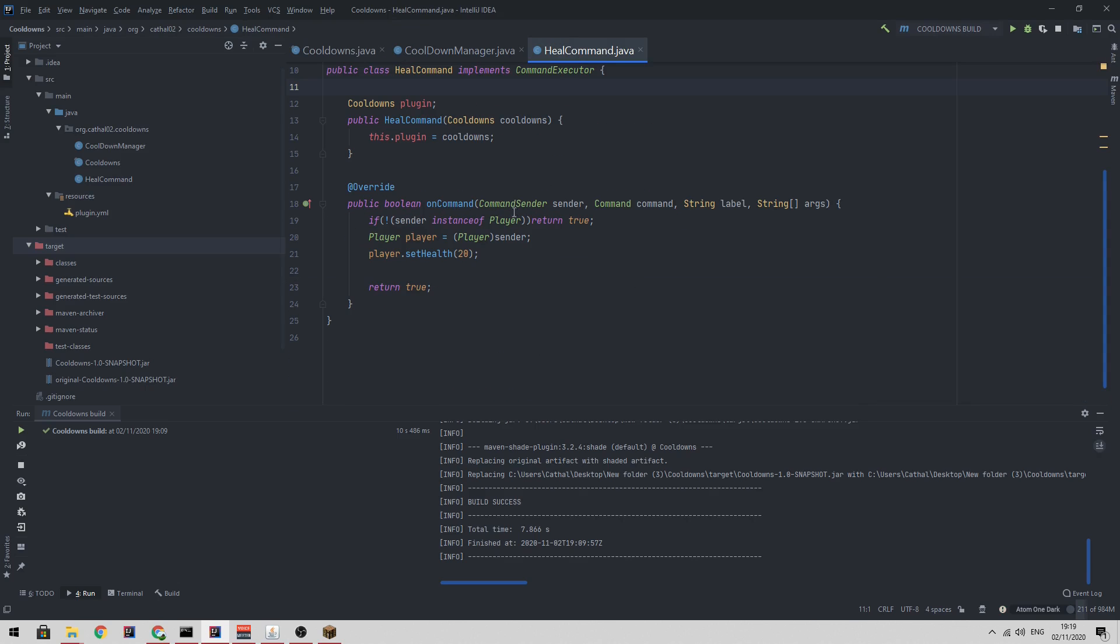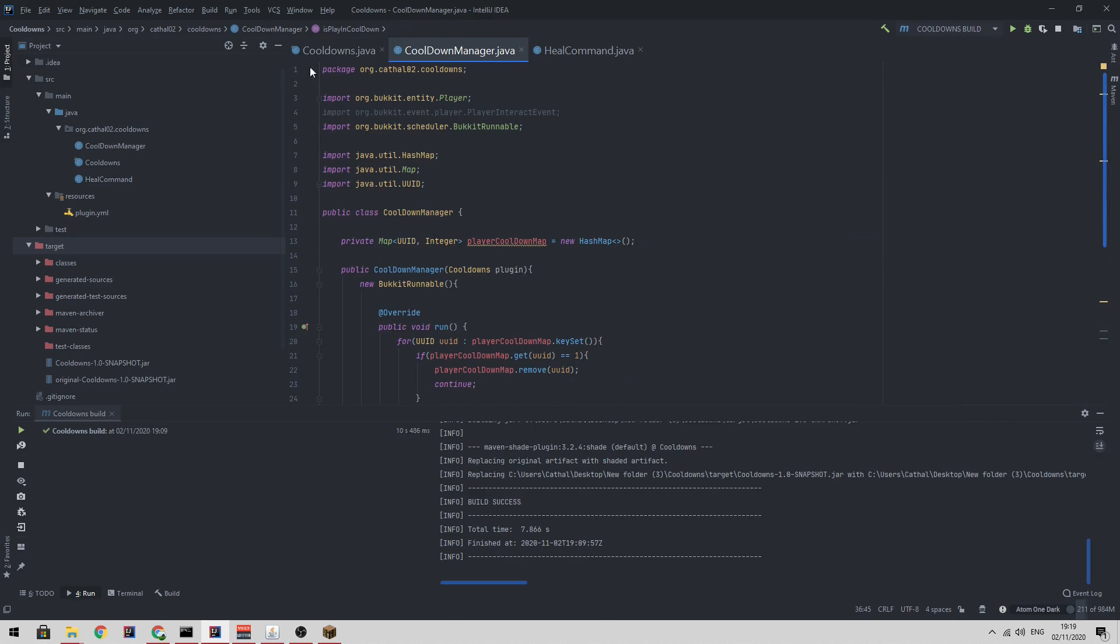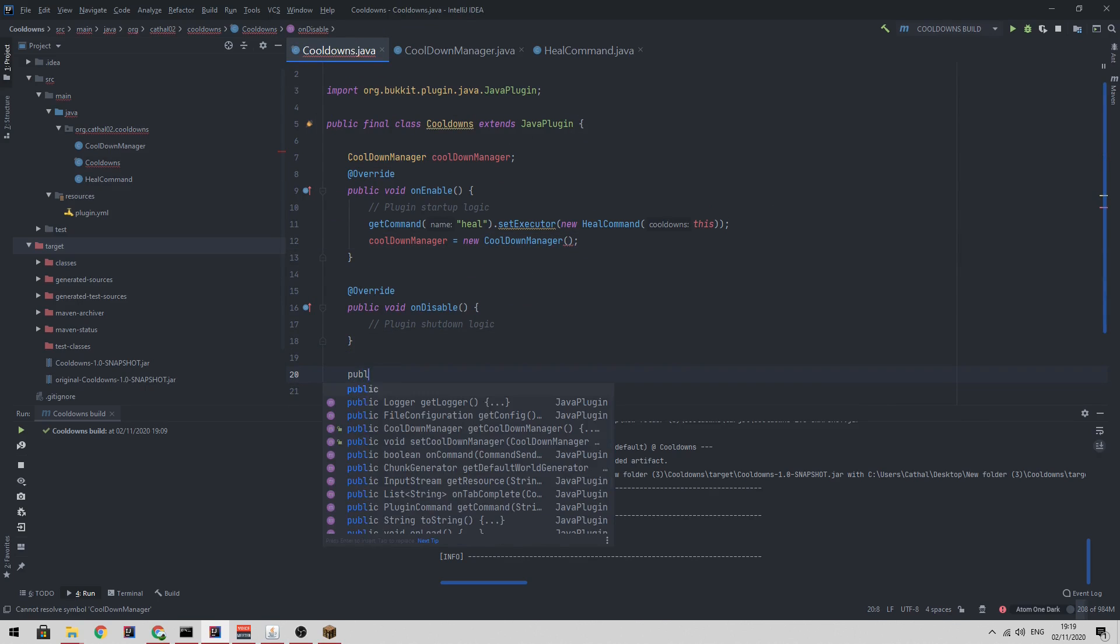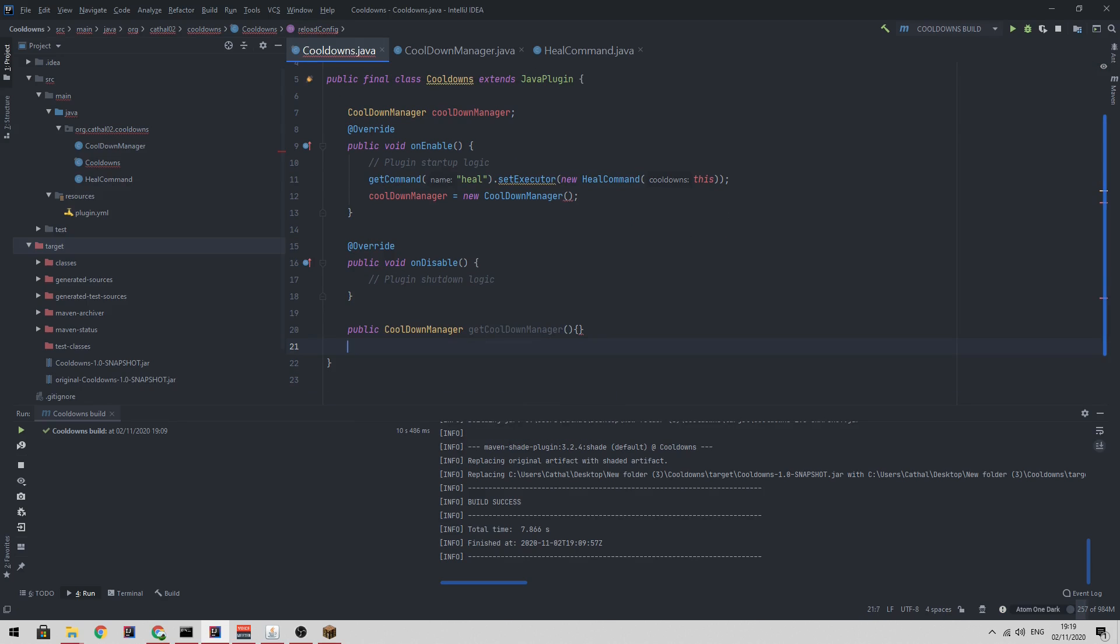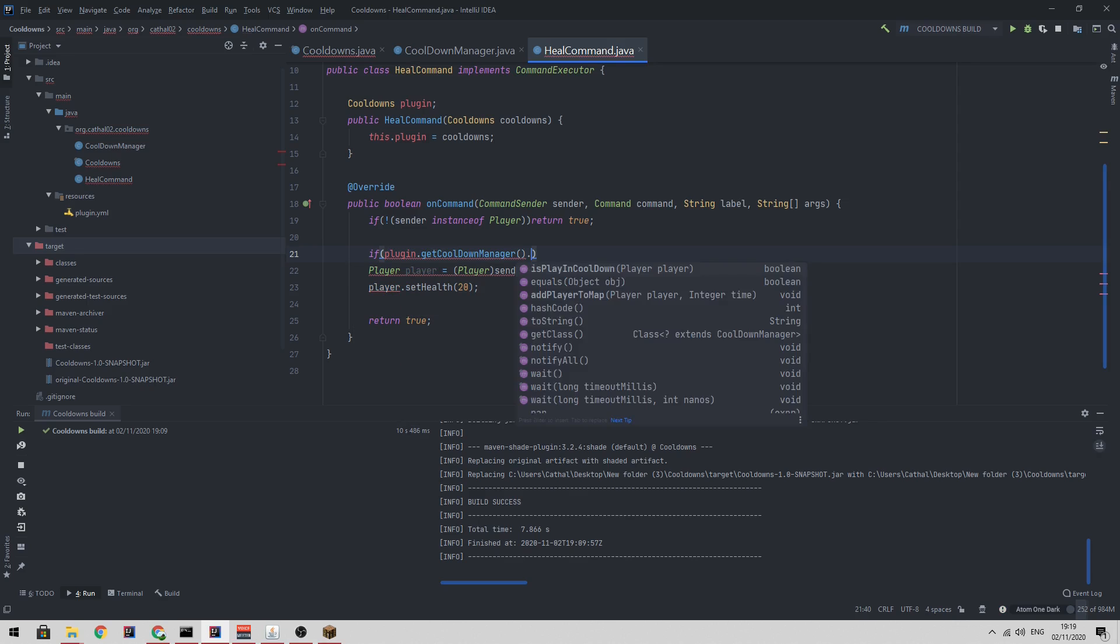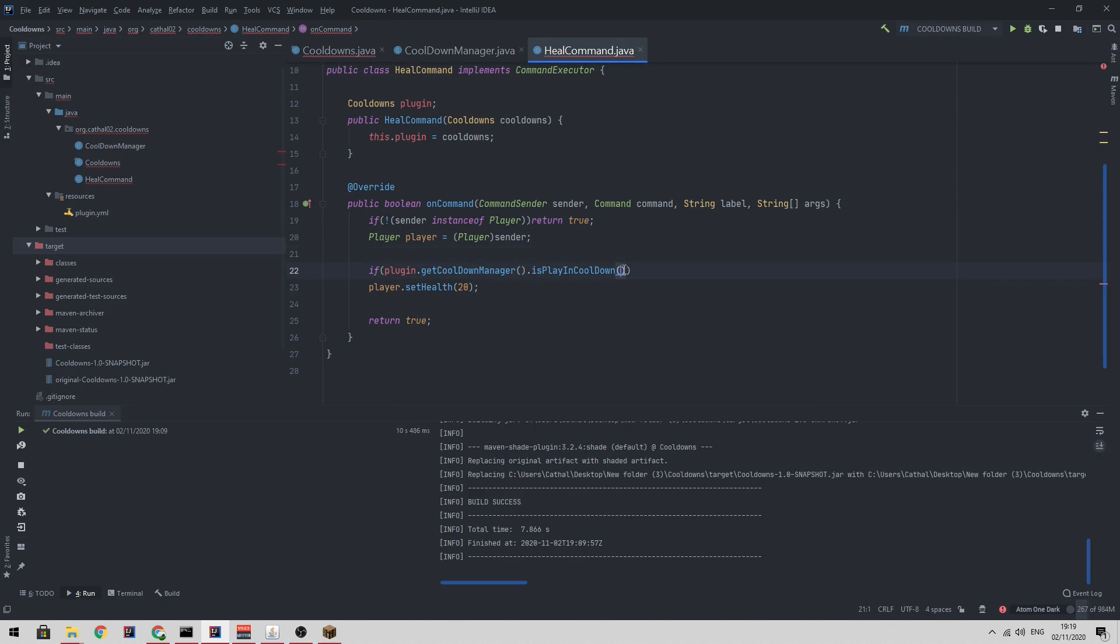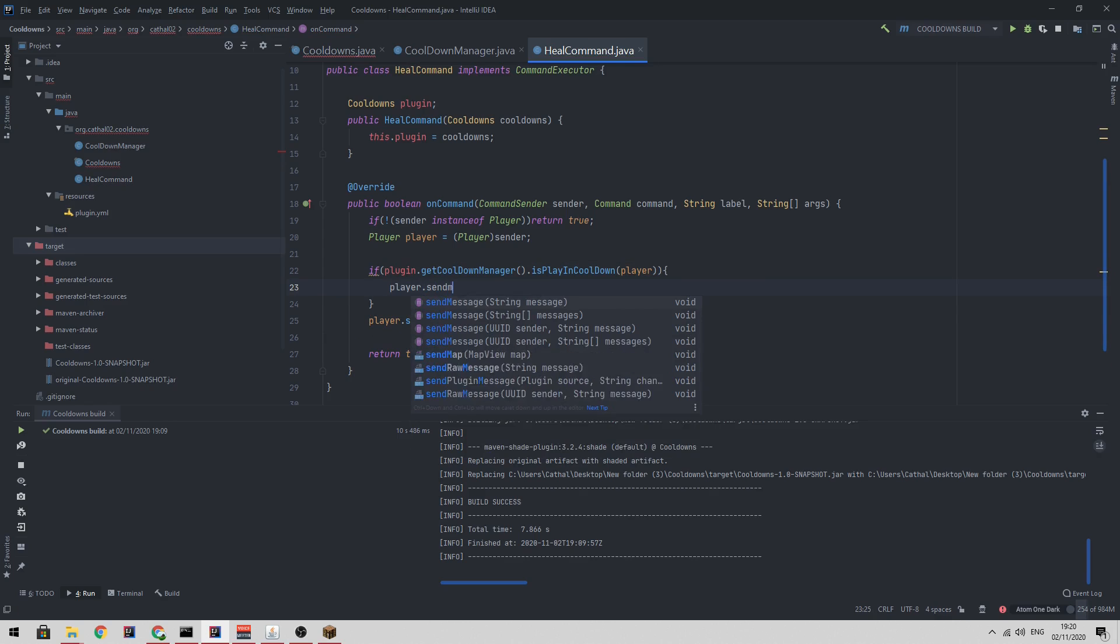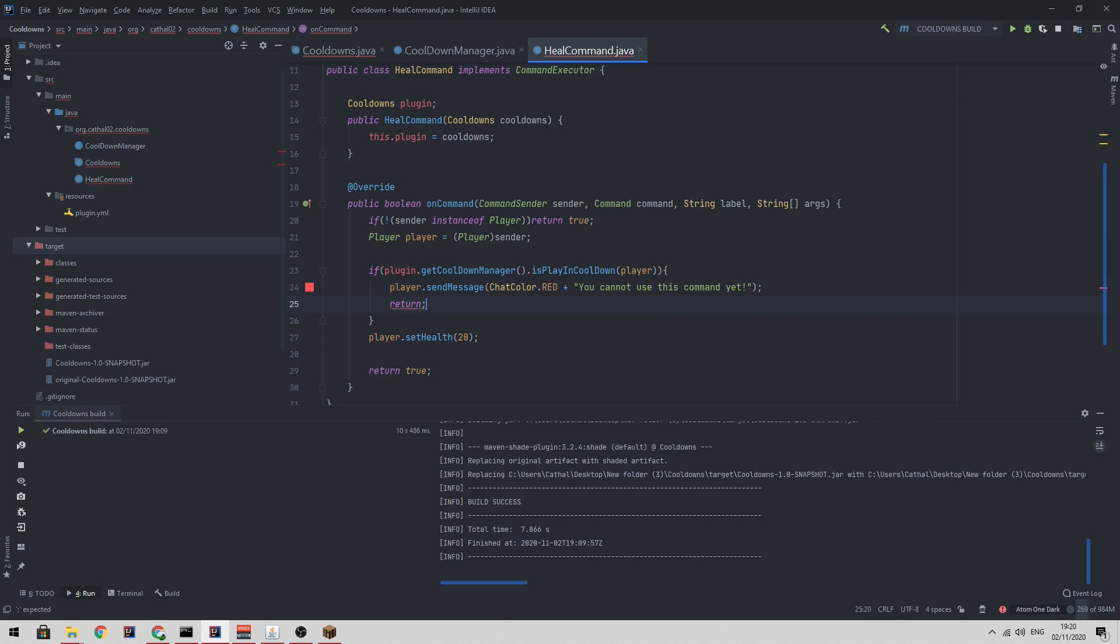So if I go over to my heal command here, I need a way to get access to this class. So in our main plugin, we're going to say public cooldown manager get cooldown manager, just return the cooldown manager. So then here we can type if plugin dot get cooldown manager dot is player in cooldown the player, then we can just say player dot send message chat color dot red plus you cannot use this command yet, then return.